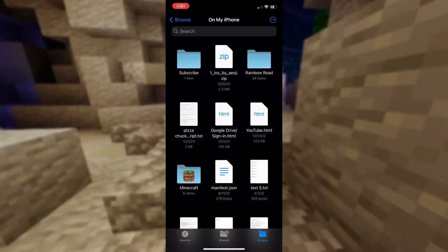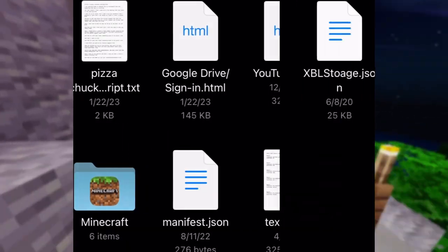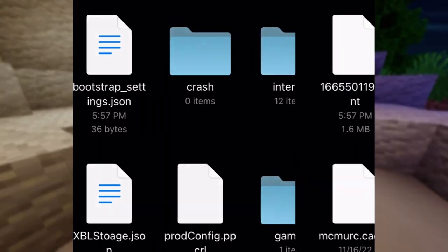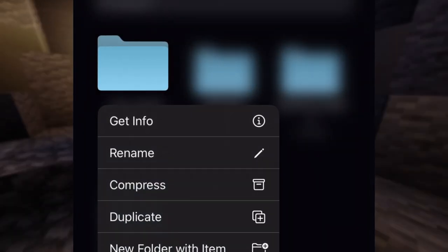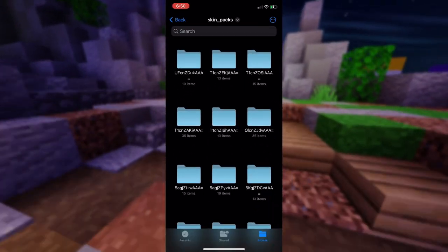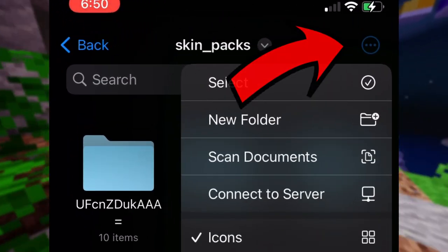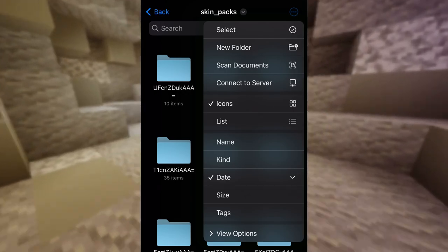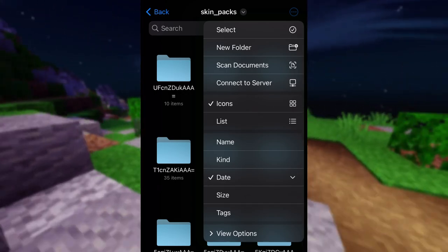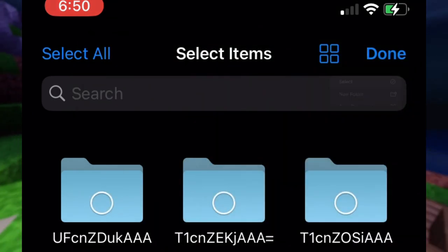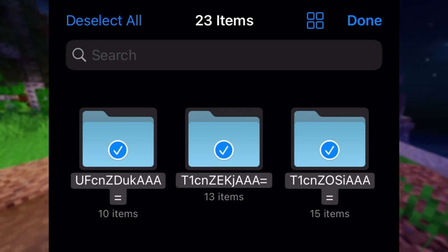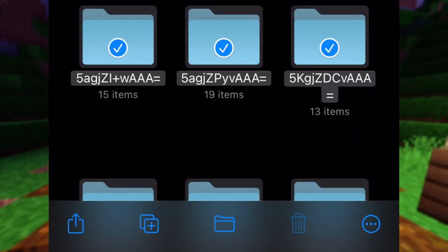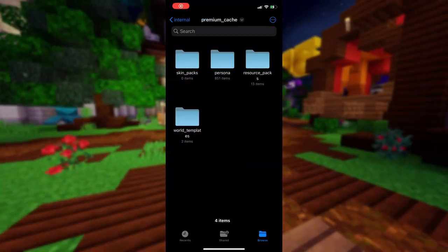Next, locate the Minecraft folder and open that, followed by the internal folder, then premium_cache, and lastly skin_packs. Once in the skin packs folder, select the circle with the three dots inside it. This gives you a list of options — choose Select, then select the Select All option in the top left corner, and delete these folders using the trash can icon at the bottom of the screen. Then head back to your downloaded skin pack.